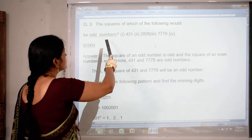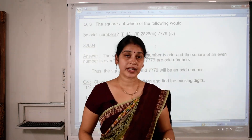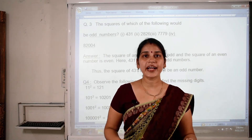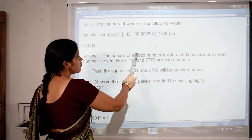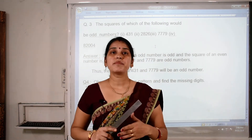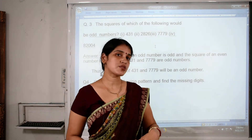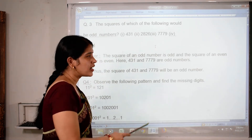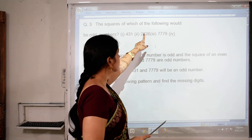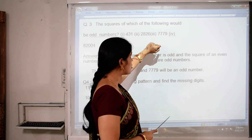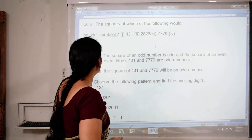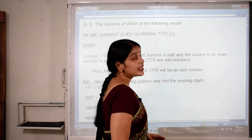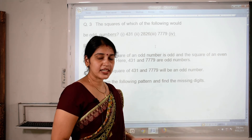Question number 3: Which of the following numbers would have an odd square? The square of an odd number is always odd, and the square of an even number is always even. From the given numbers, checking unit digits: 431 ends in 1 (odd), and 7779 ends in 9 (odd). So these two numbers are odd, and their squares will also be odd numbers.